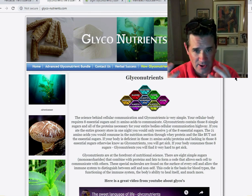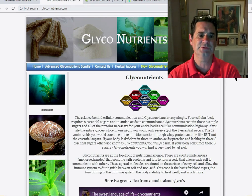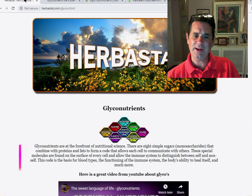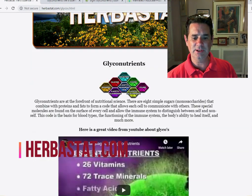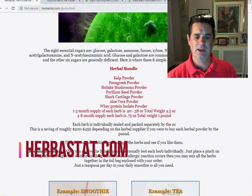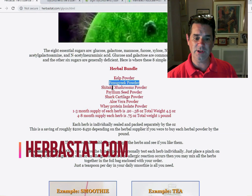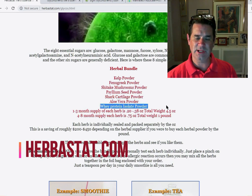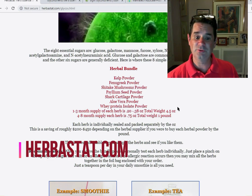Everybody's dying to have great hair. I've got good hair from using glycos. So where can you buy glycos? I pulled a bunch of websites for you. Herbistat.com has glyconutrients on sale. The ingredients are kelp, fenugreek, shiitake mushrooms, psyllium seed husk, shark cartilage powder, aloe vera, and whey protein isolate. Those are your glyconutrients.